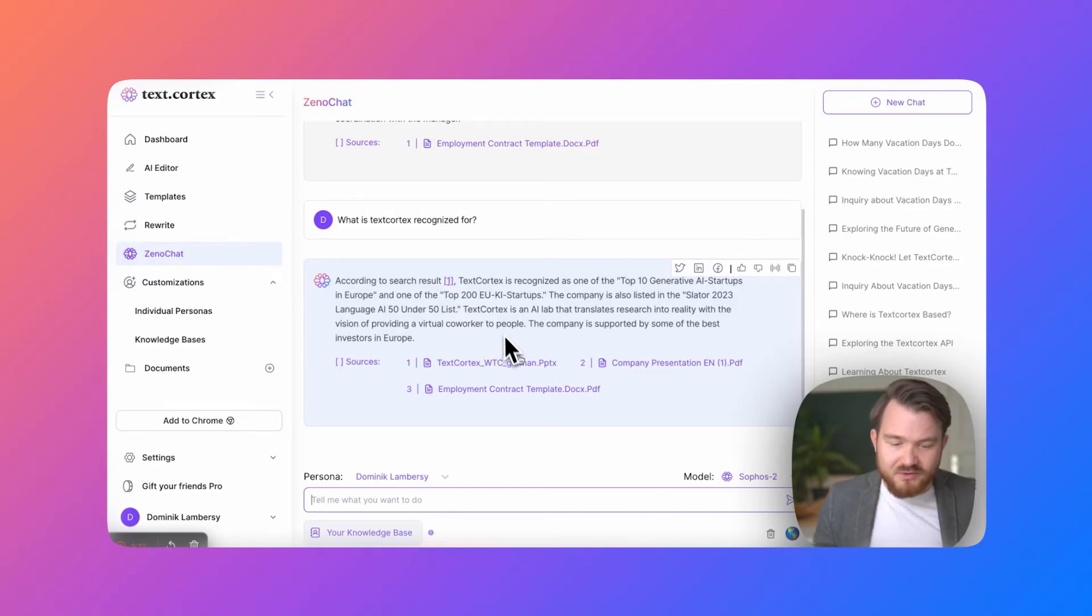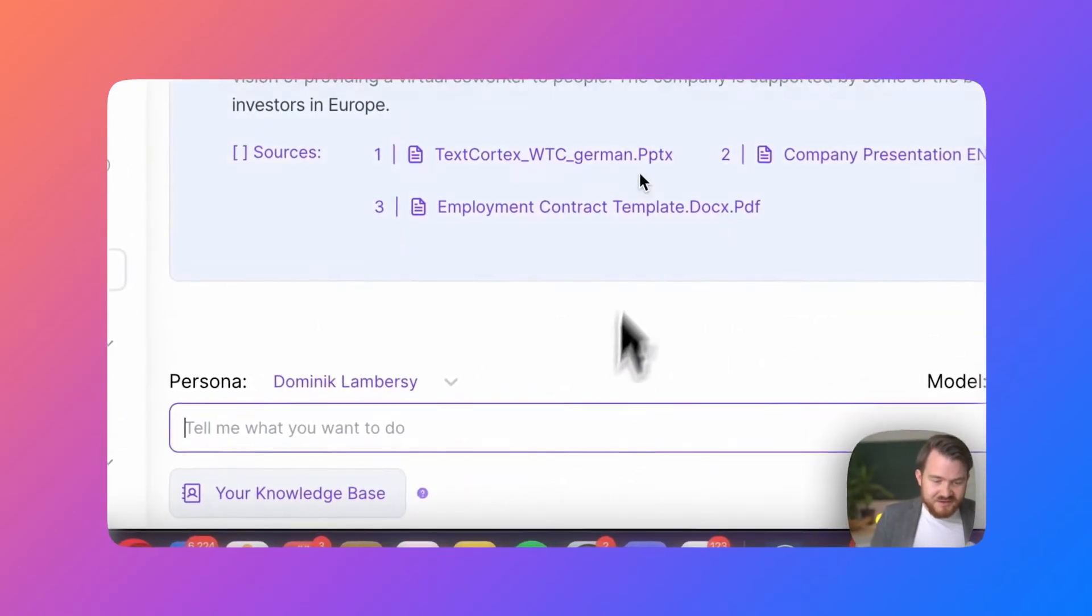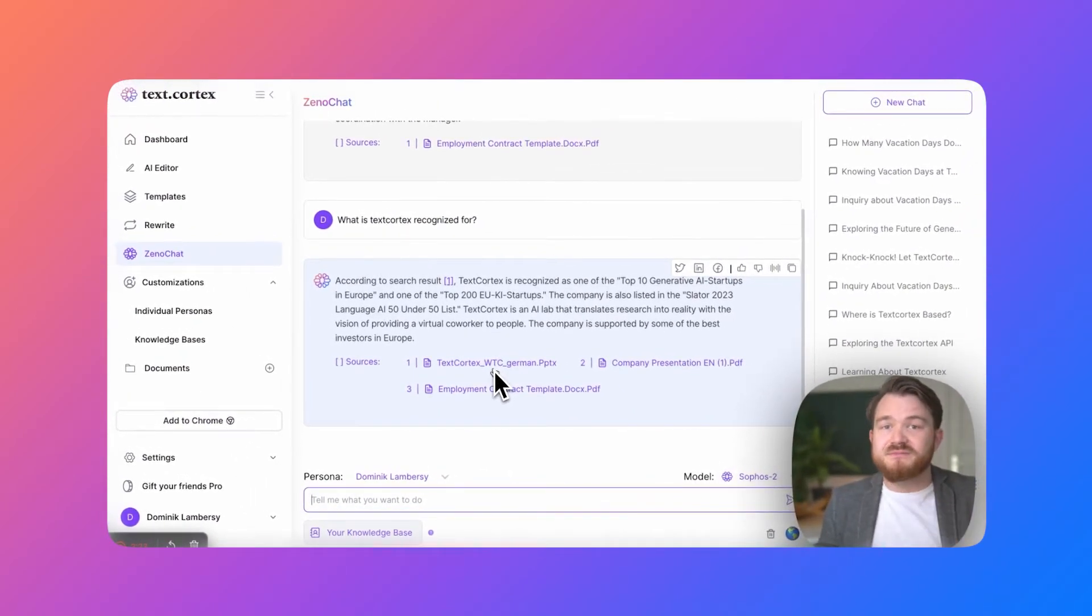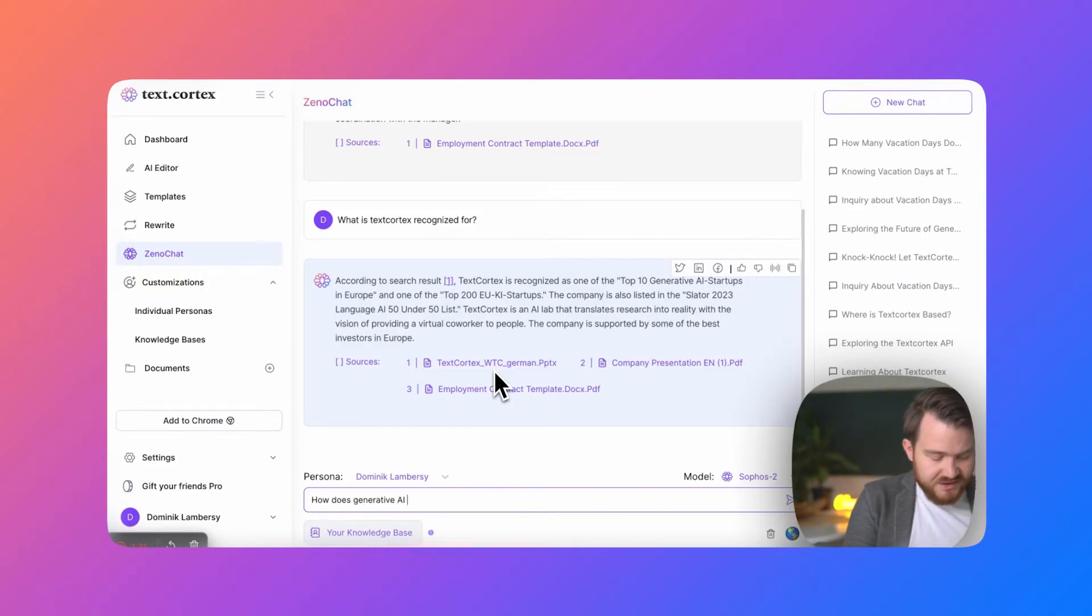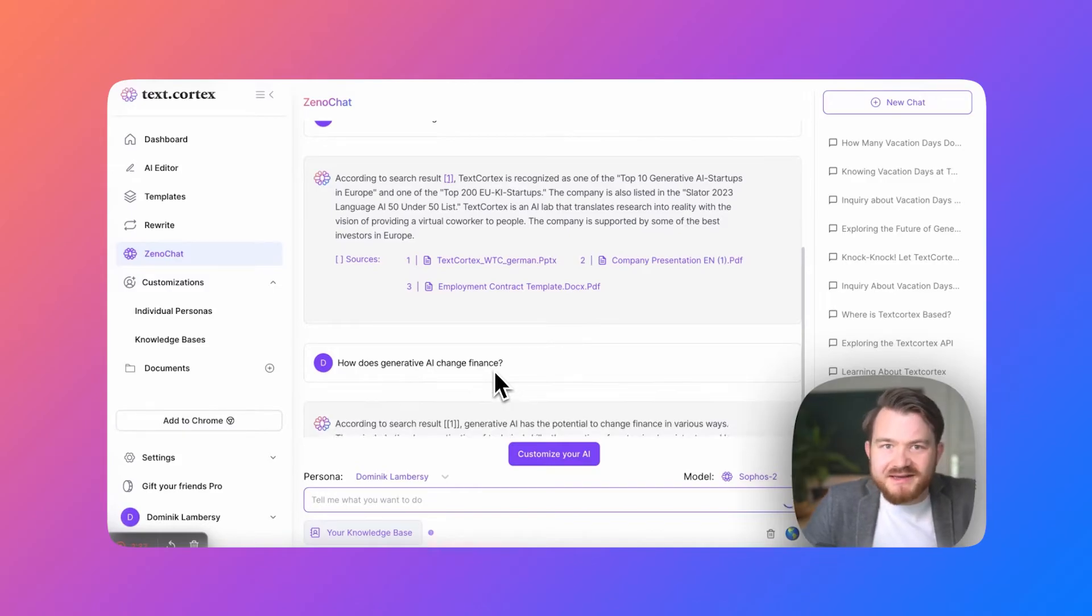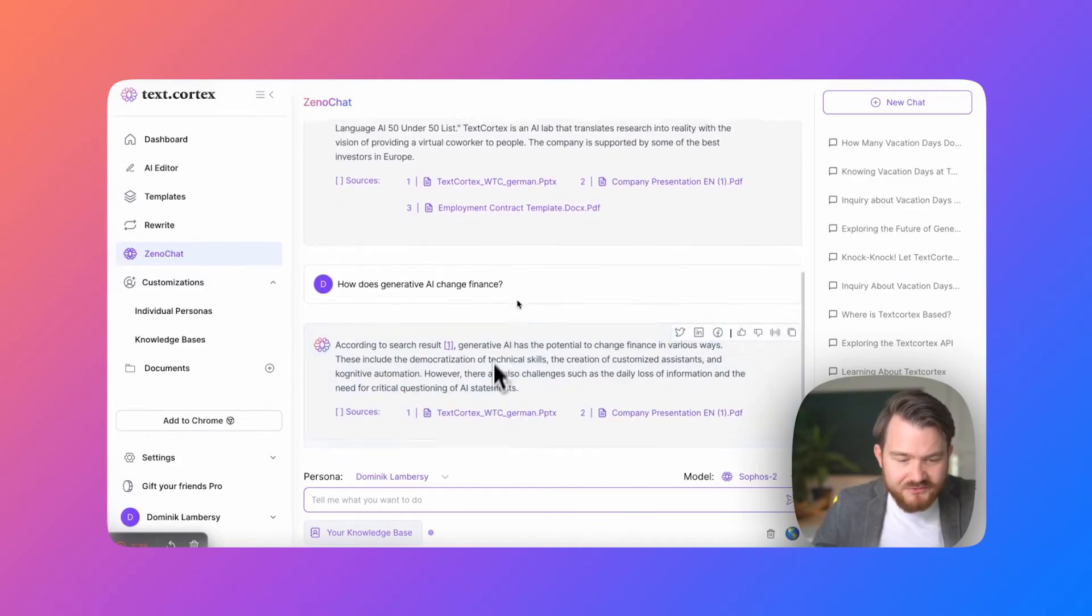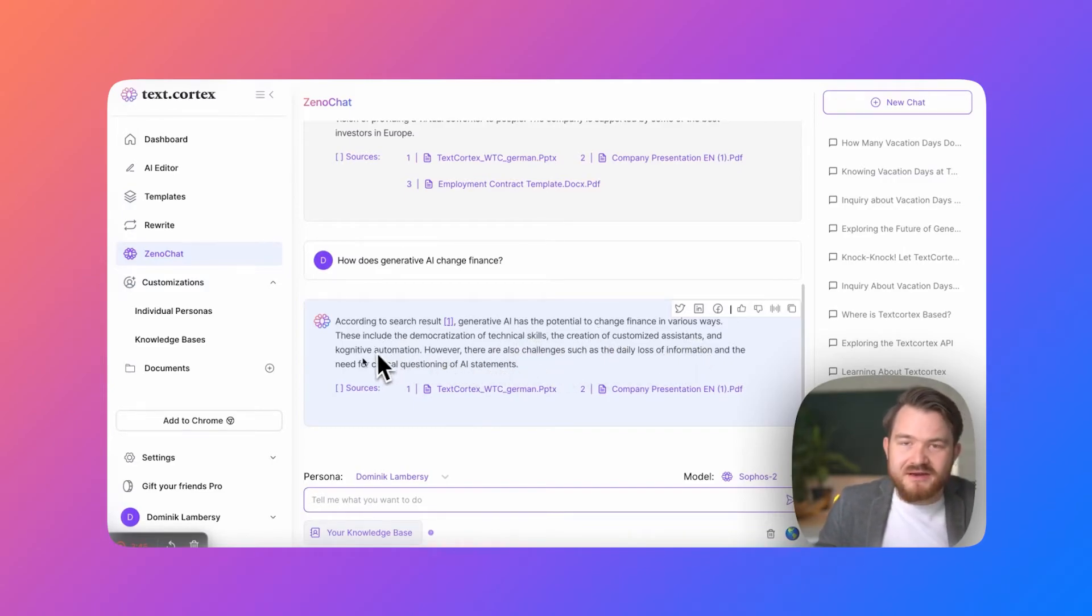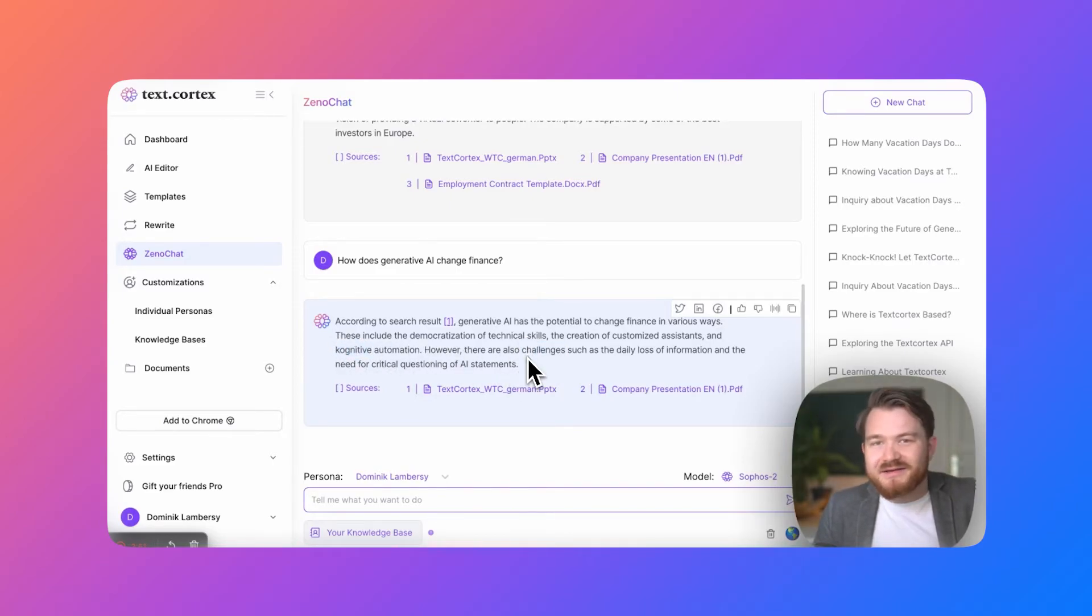To also show you a little bit more about the multilingual knowledge base capability, I will ask something from this keynote speech I gave because it was about generative AI and finance. So if I ask now, how does generative AI change finance? There was one slide in that deck where I gave a lot of information about that. The democratization of technical skills, the creation of customized assistance and cognitive automation. And this is exactly also what I had and presented on the stage.